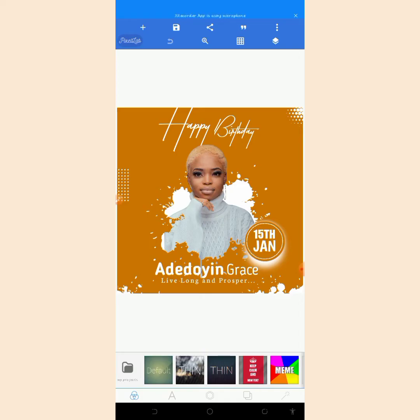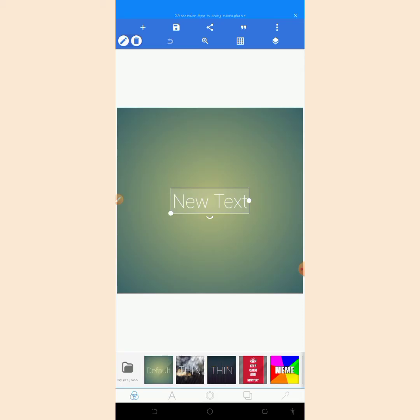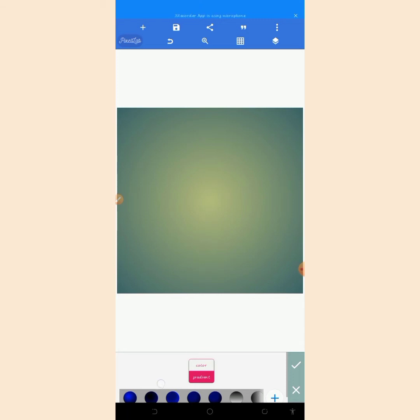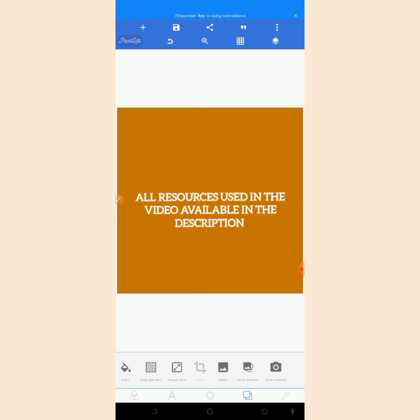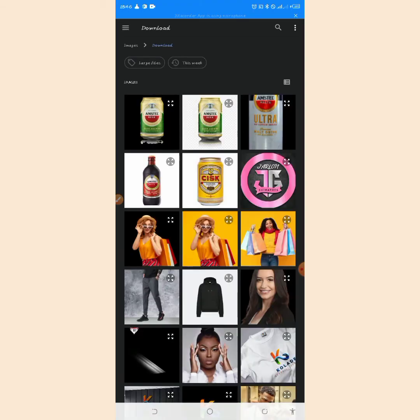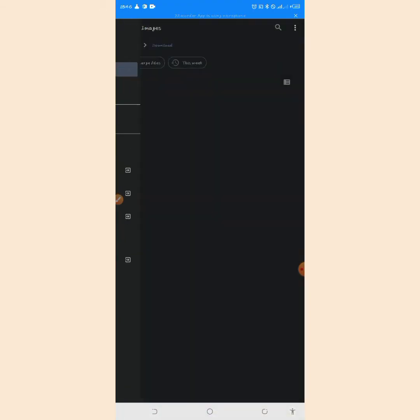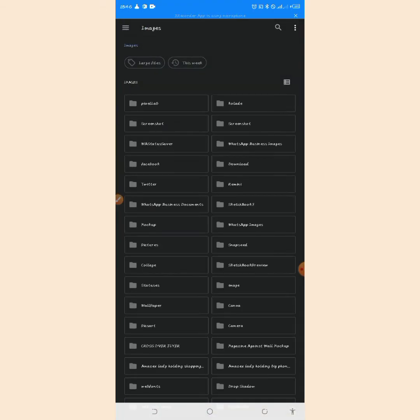The first thing we'll be doing in designing this body flyer is changing the background color to our wanted color. I will be using some resources — you can get the download link to these resources in my video description. I will have to import these resources from my gallery.